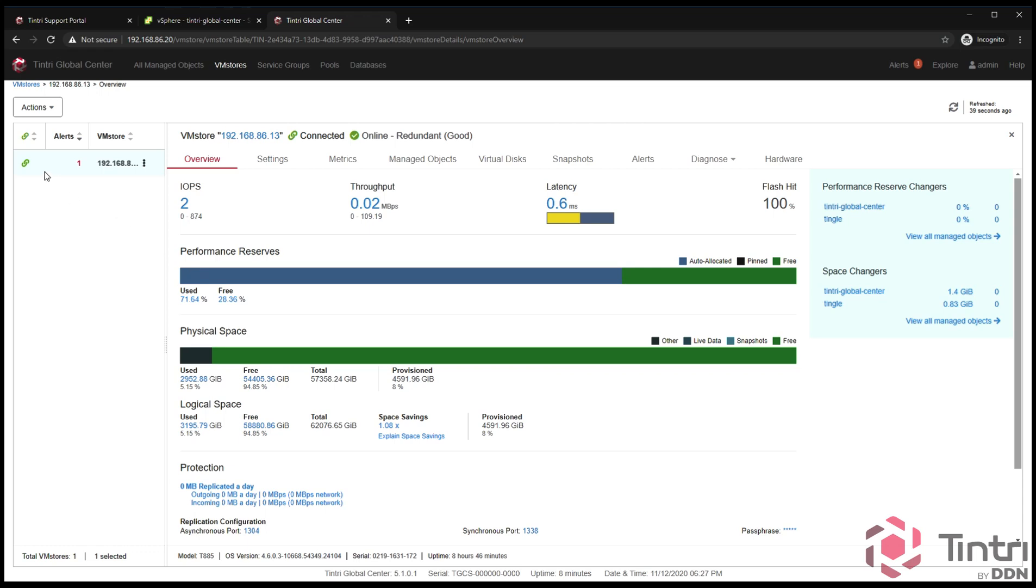You'll notice on the left hand side that there's a green link. What that link tells me is that the VM store is correctly configured and connected to Tintri Global Center. If there was a break in that connection, if there was an admin network failure, or the VM store was down, that would then be broken. You would see a red symbol of a broken link. In this case, that tells you that everything is fine with the connection here.